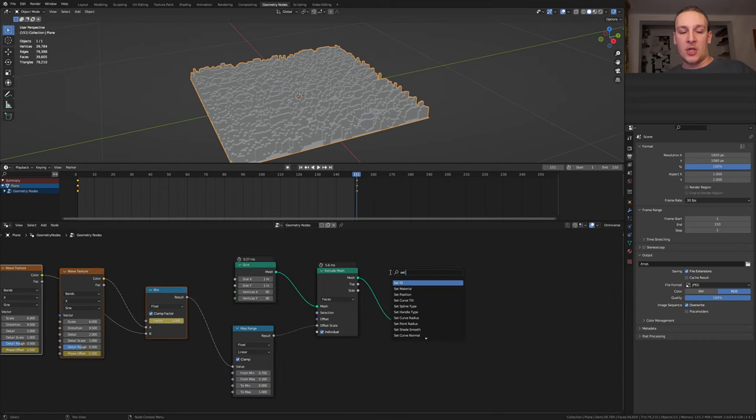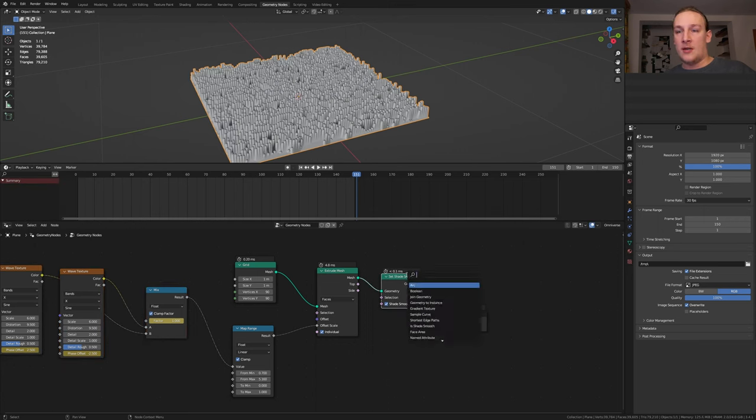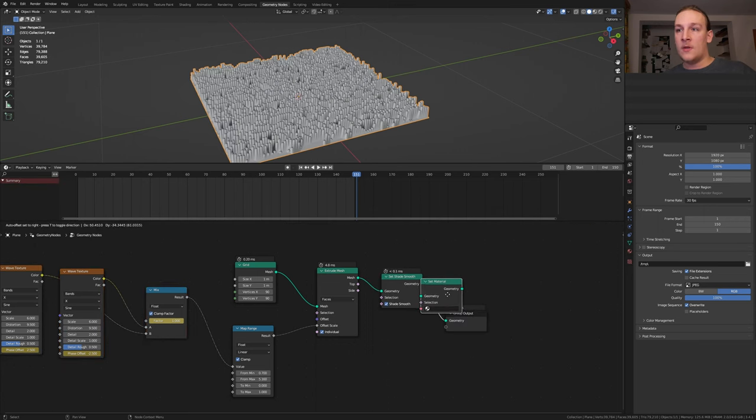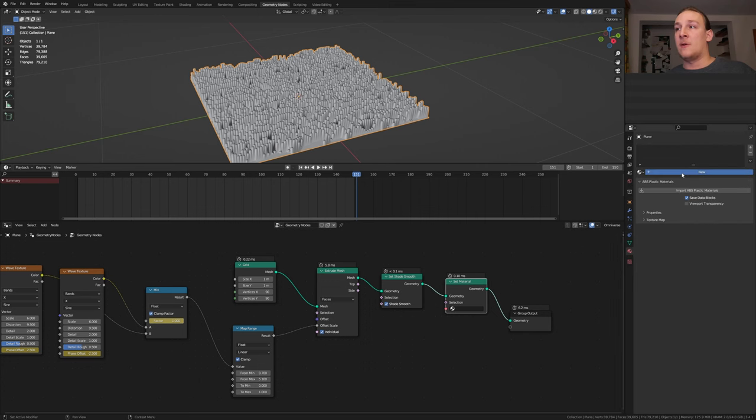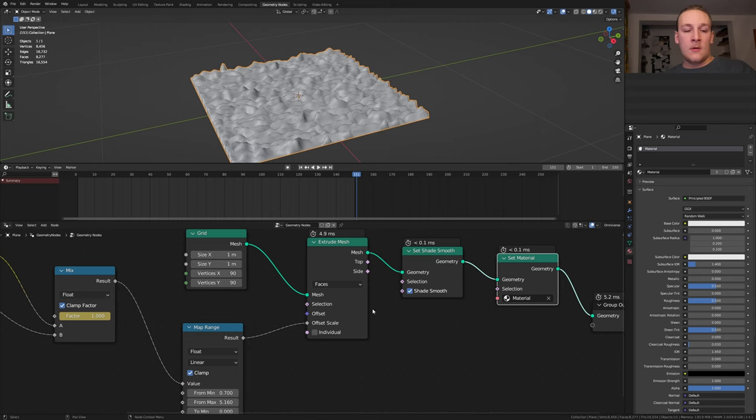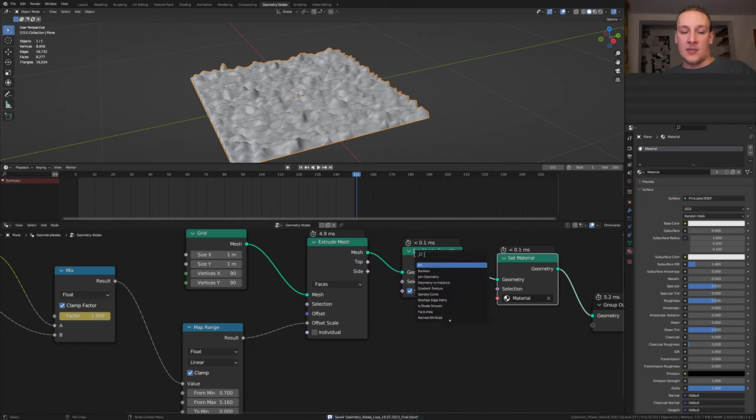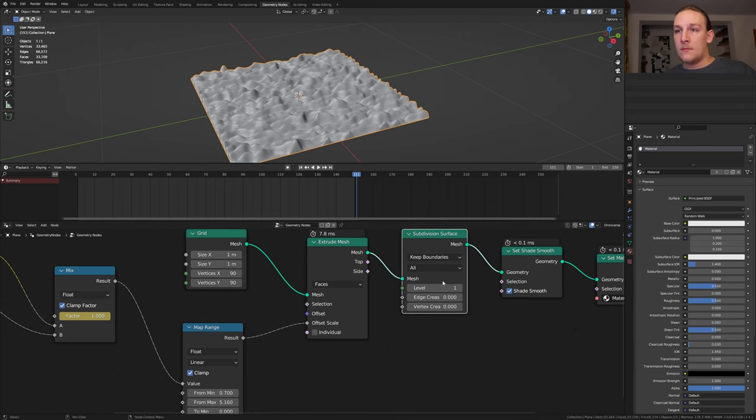Add a set shade smooth node. Put that here and add a set material node. Go to the material properties, click on new and select the material here. For the extrude mesh node uncheck individual. Now let's save and add a subdivision surface node and let's put that here. Set the level to 3.